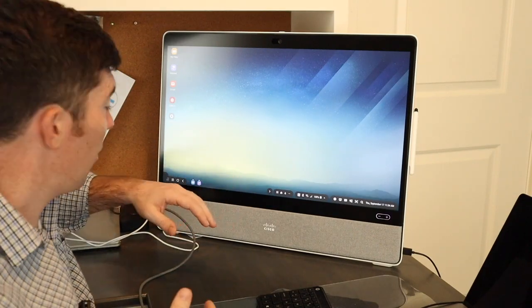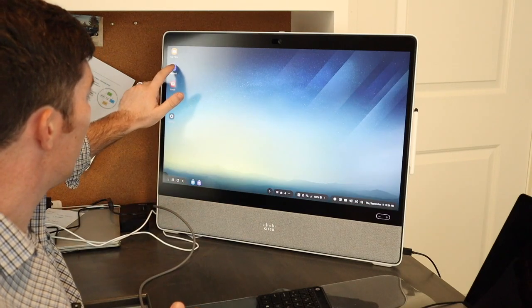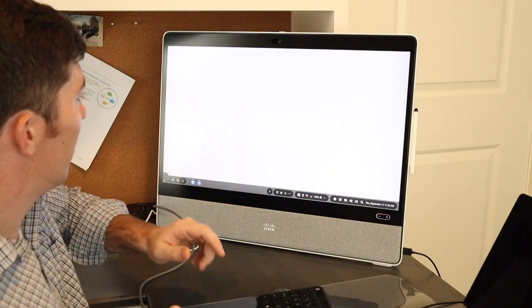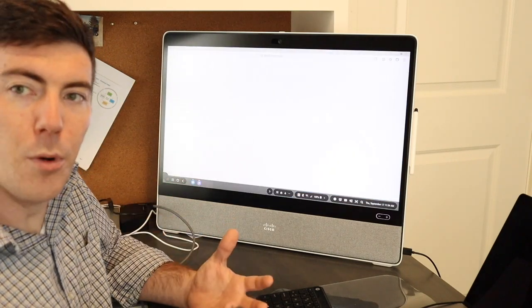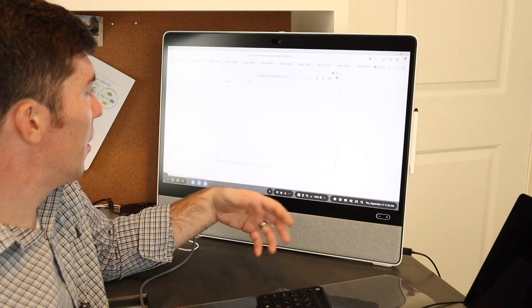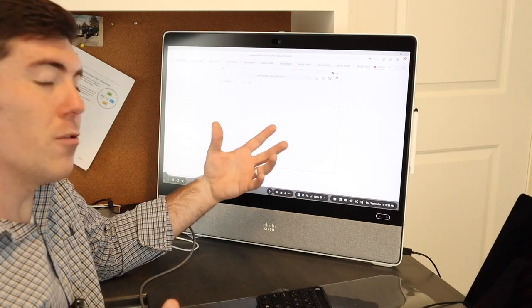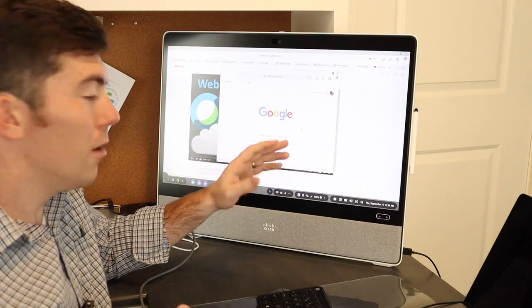So for instance, if I wanted to open up the browser, boom, there it is. Browser is opening up and actually has two windows open.